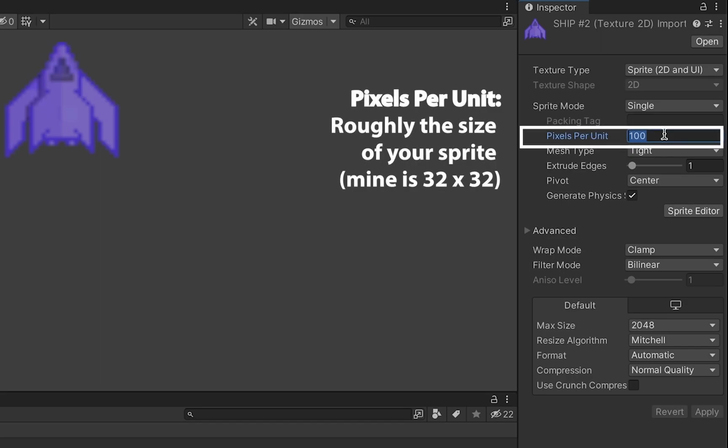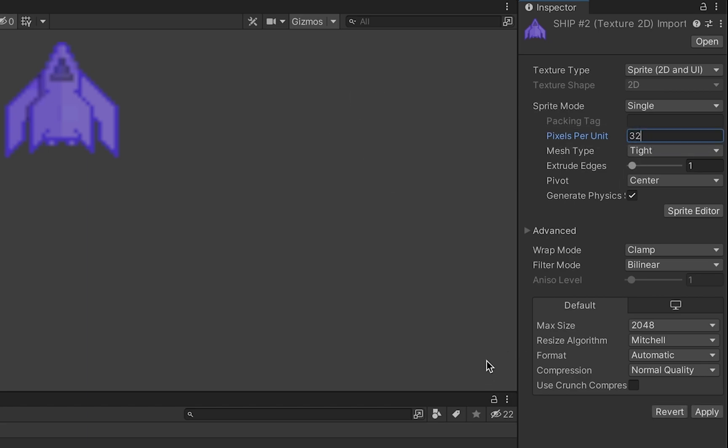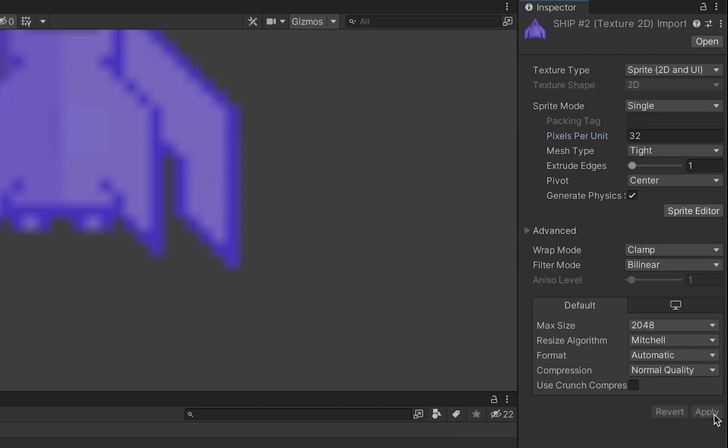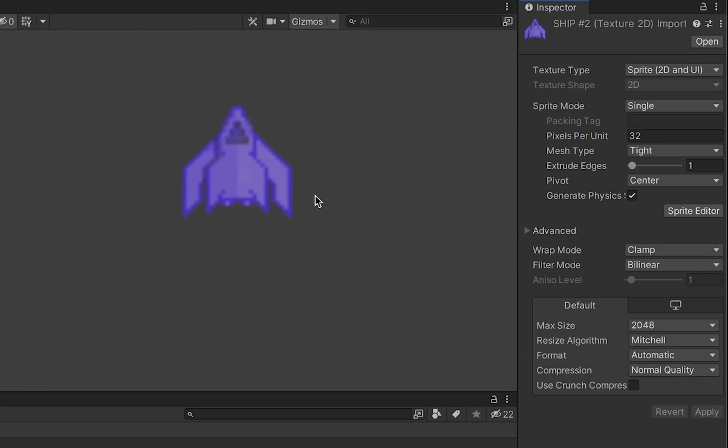Now mine was built on a 32 by 32 grid not 100 and so I'm actually just going to put 32 in there. Now the numbers don't have to be exactly right but you want to be in the ballpark. Now when I hit apply you'll notice that my ship gets larger and is closer to the size it should be.